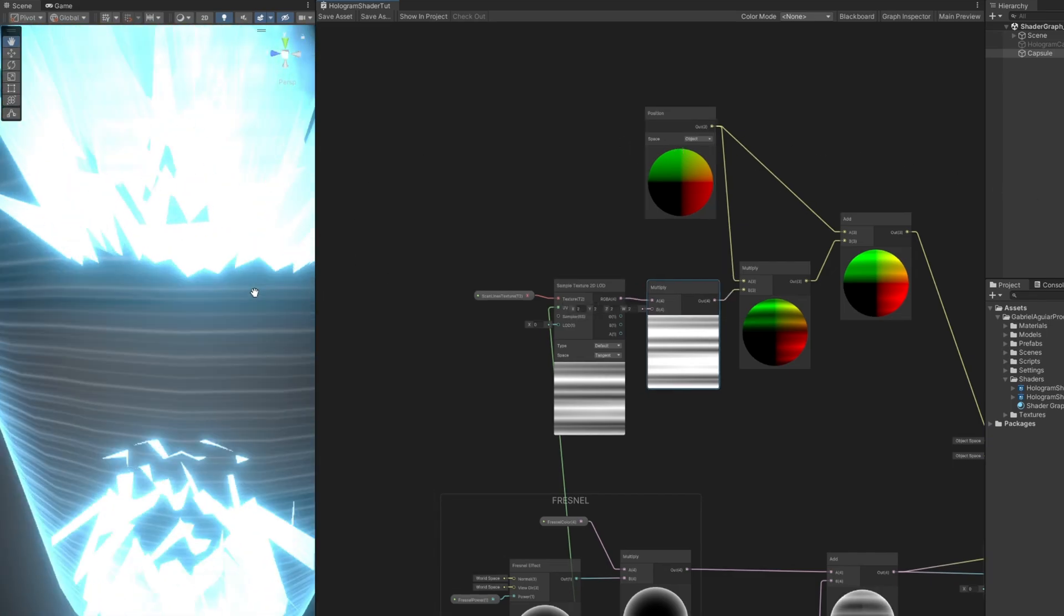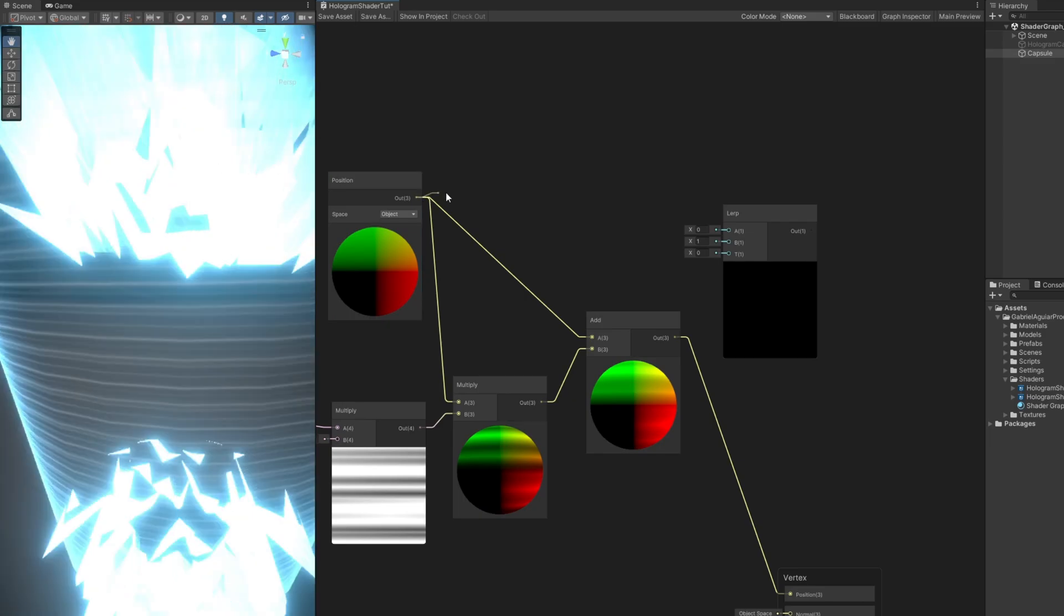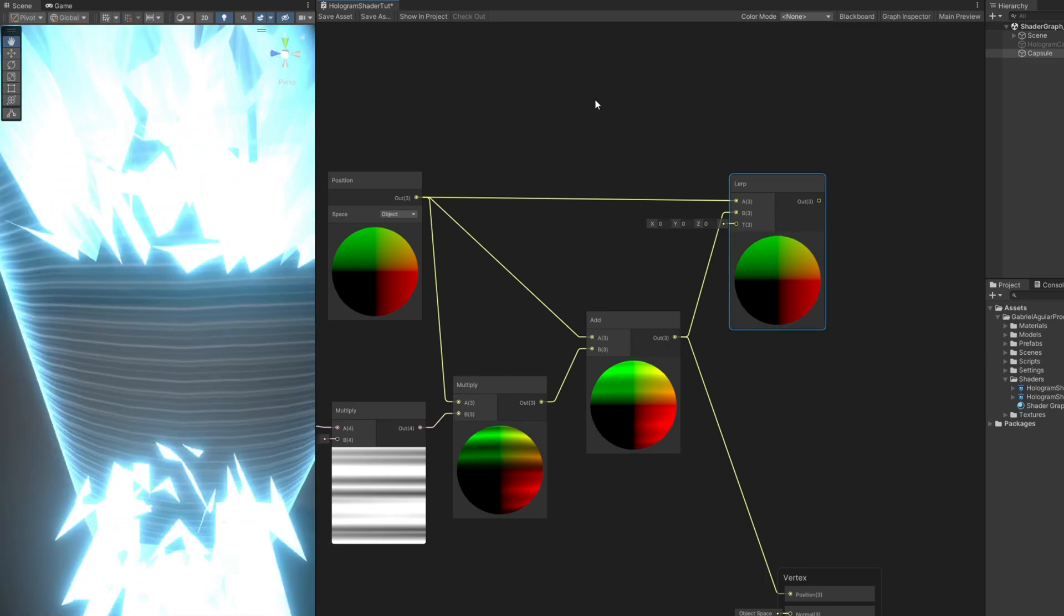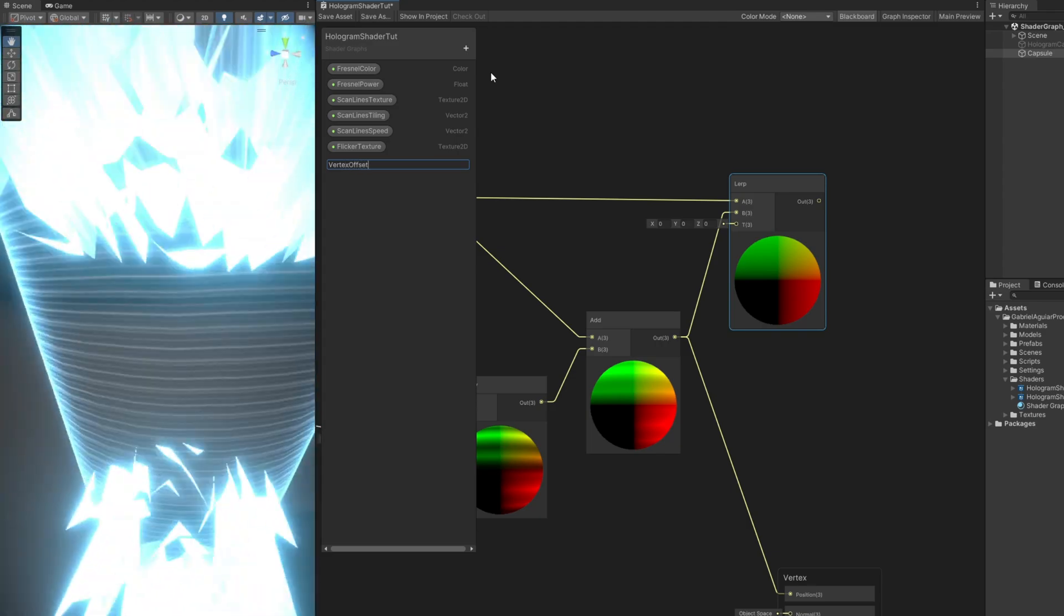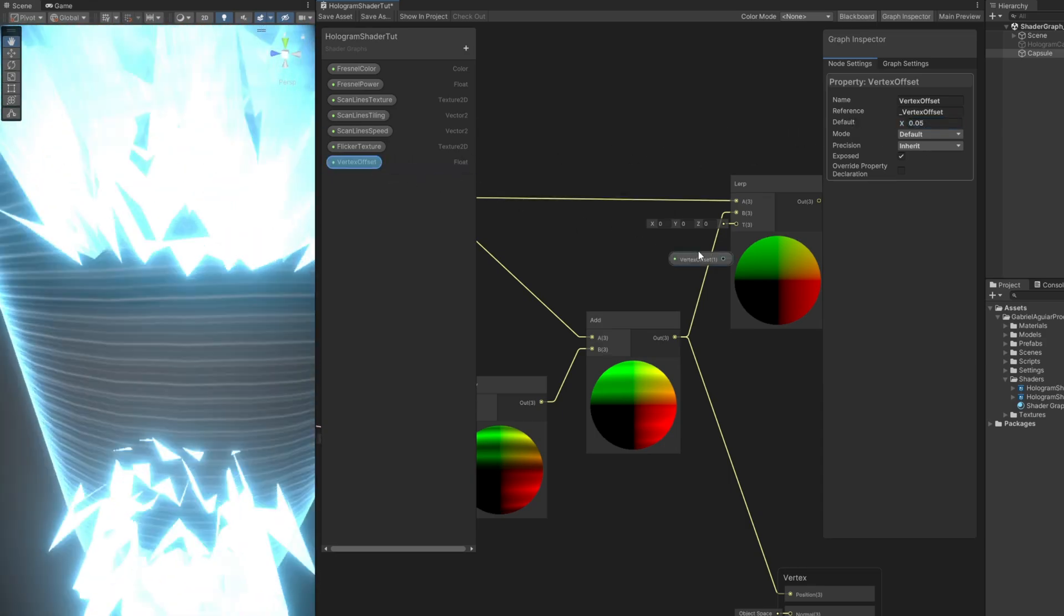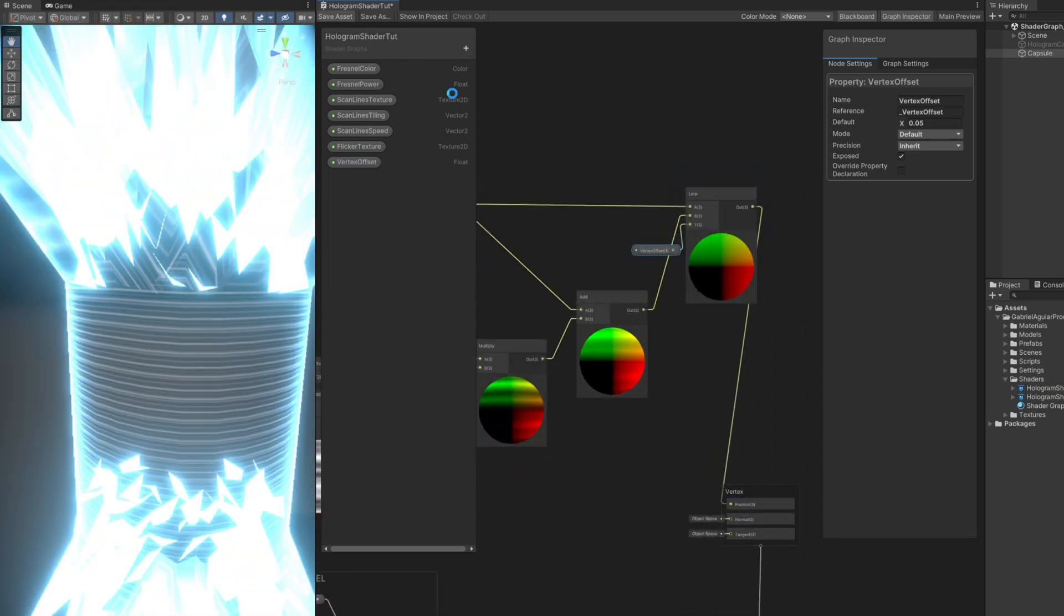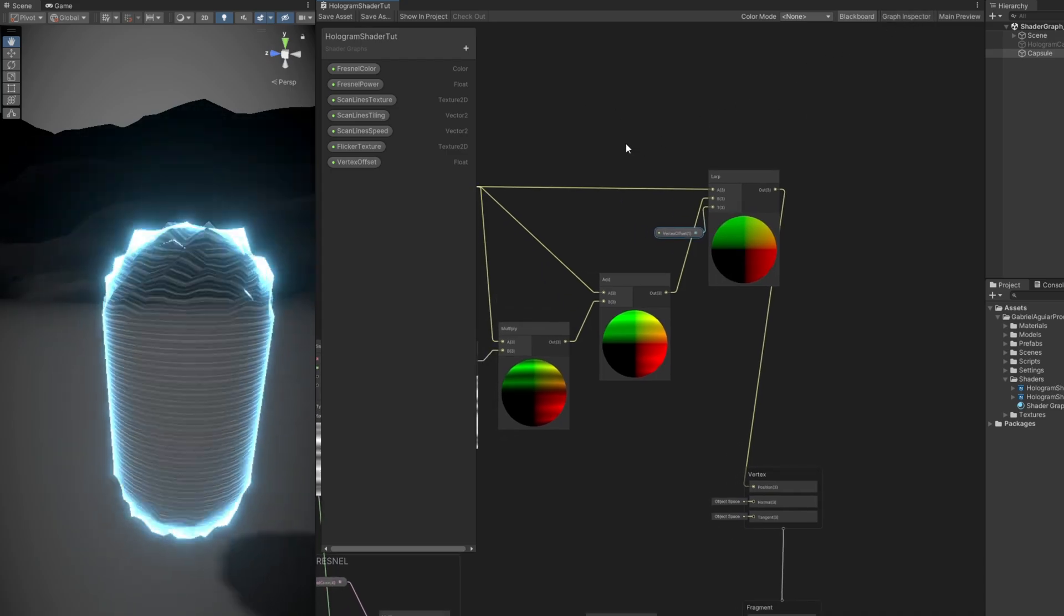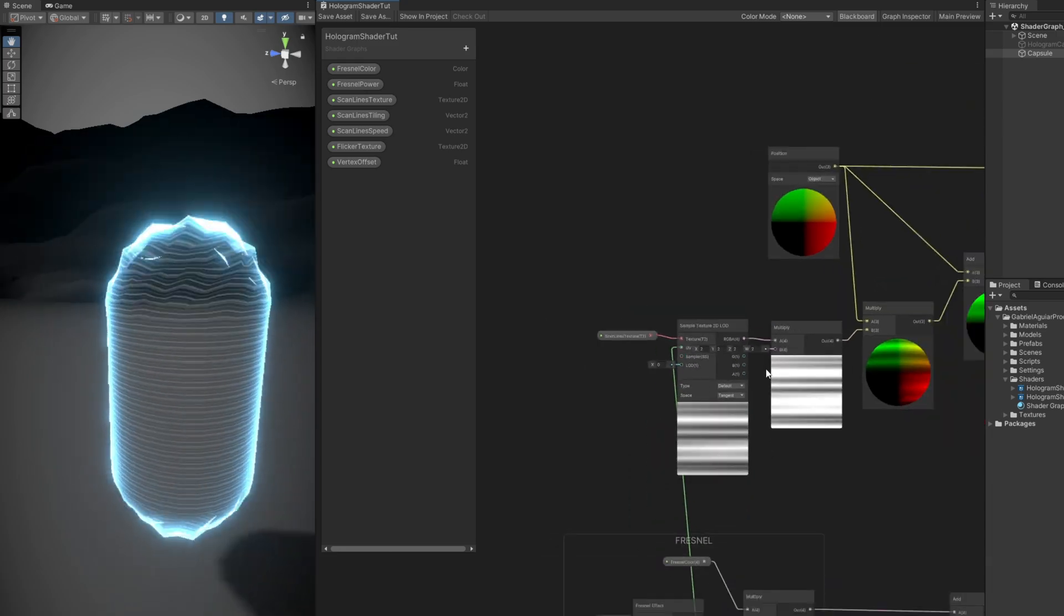So we can control that intensity with a Lerp node right here, where the A option is going to be for the vertex without modifications, and the B option is with modifications. And the T input is how much of A or B we want to interpolate. This is where we can create a float called vertex offset with a very small default value of 0.05, for example. Connect it to the T, connect the Lerp to the position, save it, and here we go. We are starting to see something. If you are good with that, you can stop right here. But I still think it will look much better if it responds correctly to the flicker or to the breathe effect.